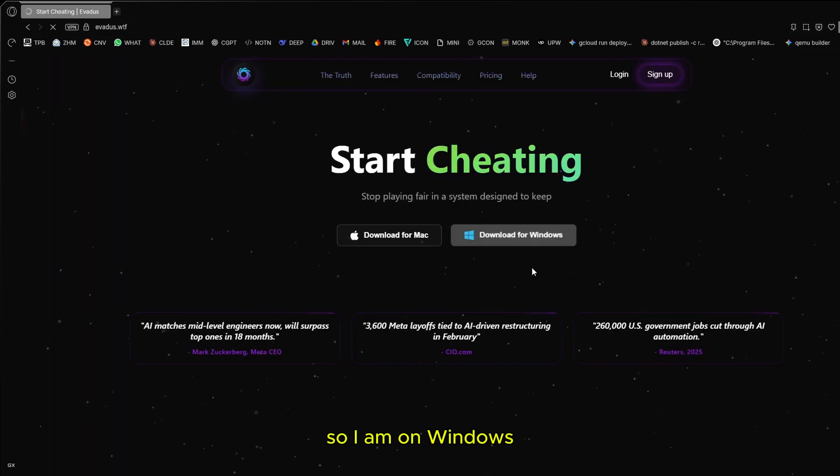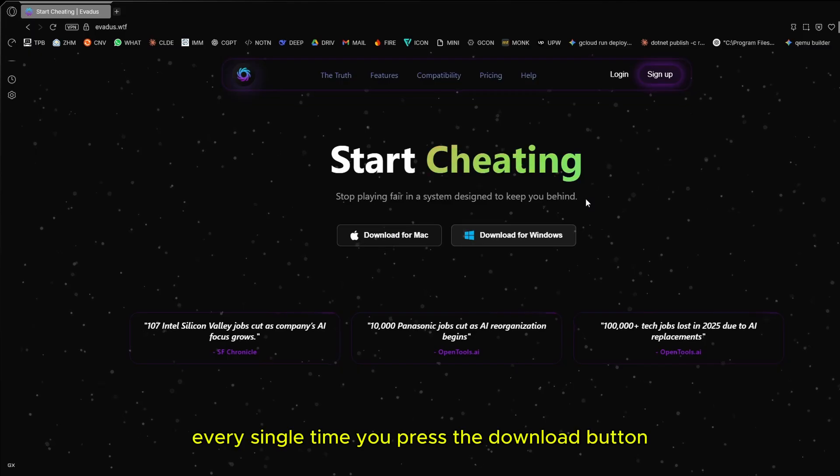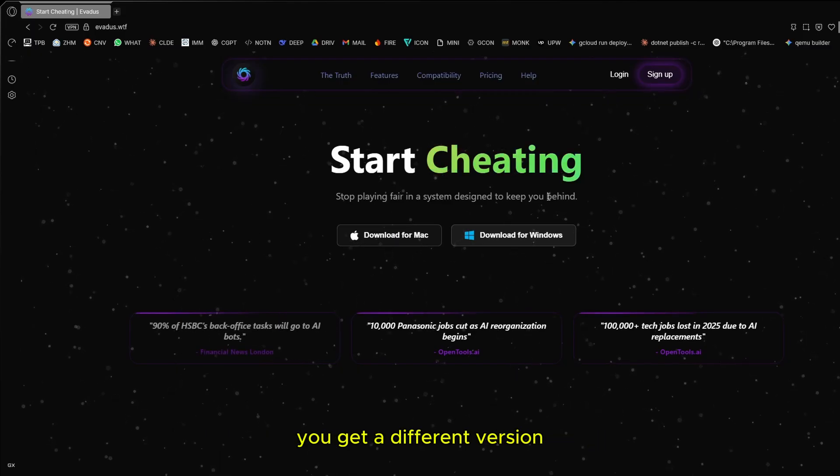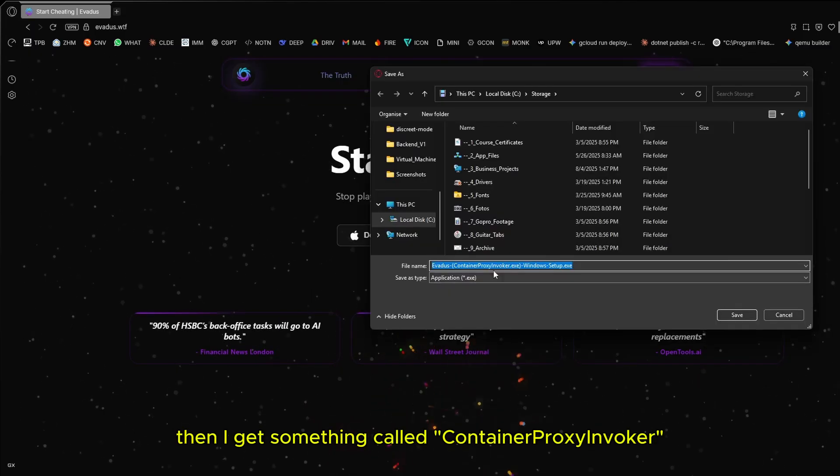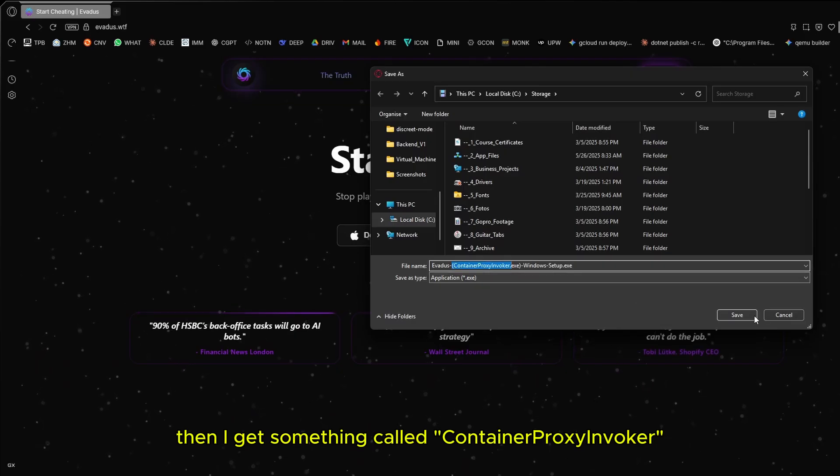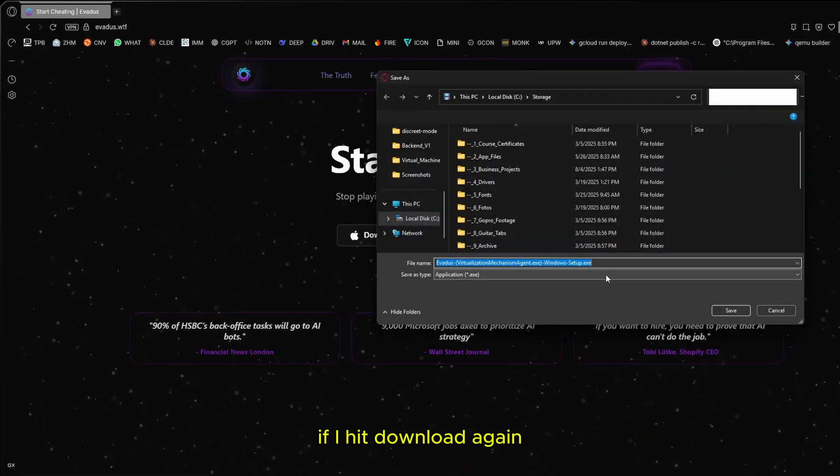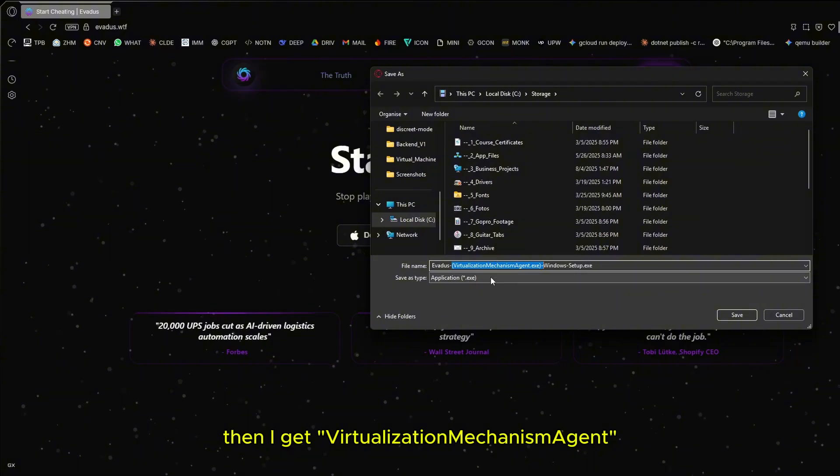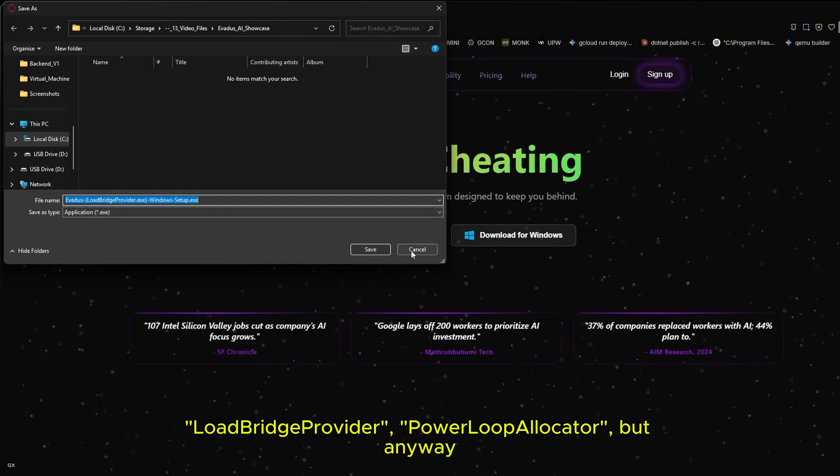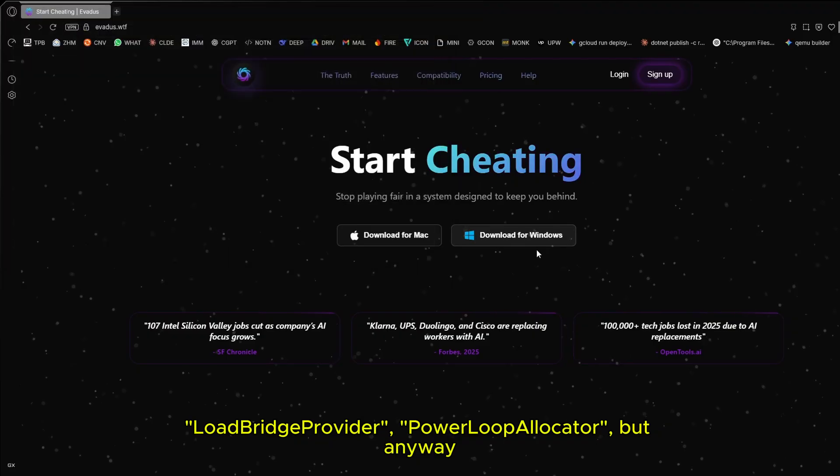Something some of you might have noticed is that every single time you press the download button, you get a different version. I'm going to hit download, then I get something called container proxy invoker. I hit download again, then I get virtualization mechanism agent, load bridge provider, power loop allocator.